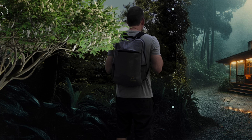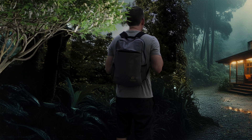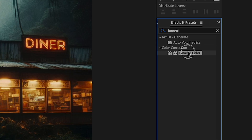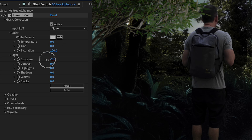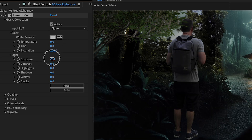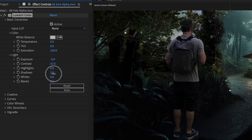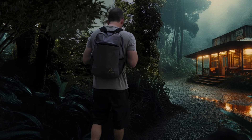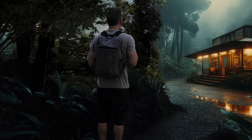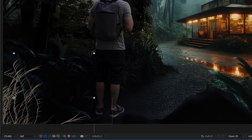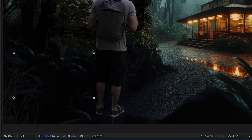Next I'll bring a stock tree alpha video clip into my scene and blend it in with some more color correction — that adds some nice motion to the foreground. I'll do the same with another video clip of some grass.